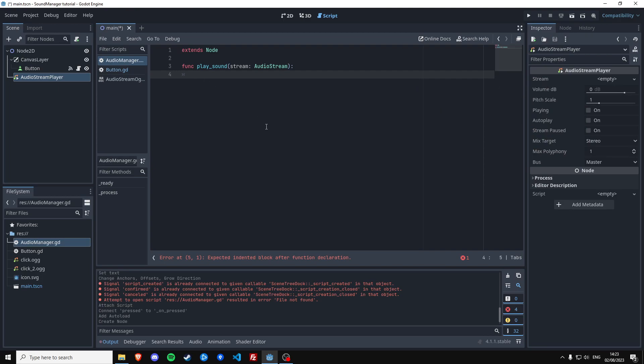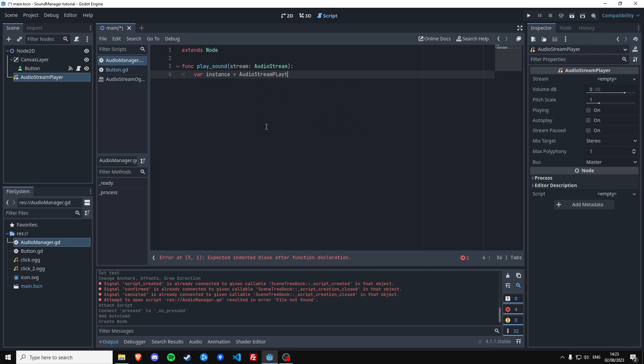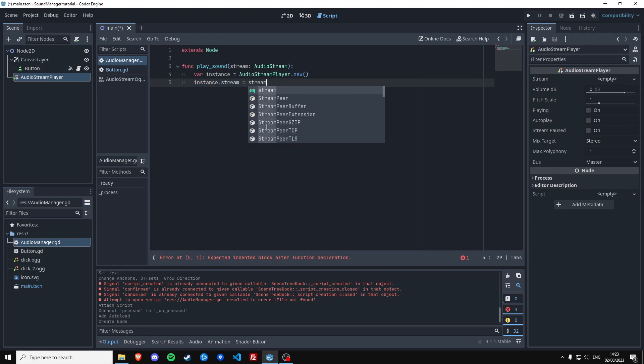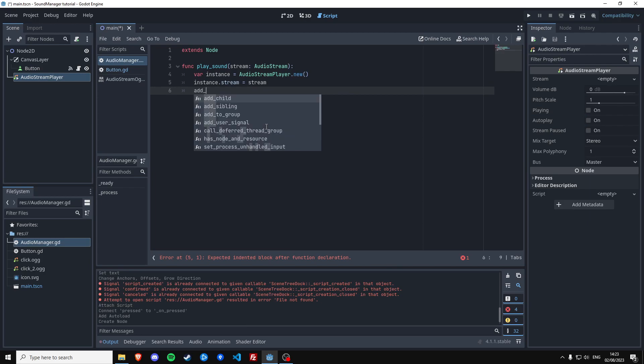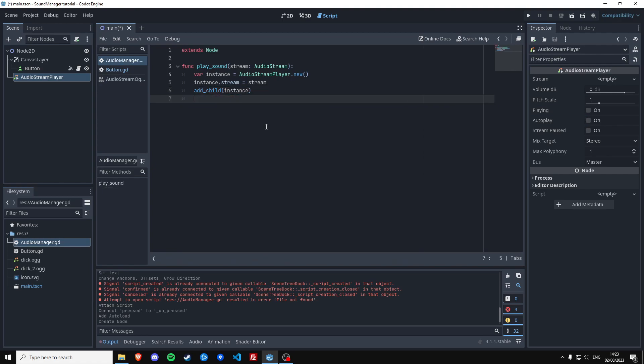Okay so we are going to create a new instance of this node. It's going to be audio stream player dot new. We're going to set the stream of this instance because we need to set the sound stream is stream. We're going to add child to this auto-loaded script, this instance, because we need it to be there in the node tree to play it. And then we're going to actually play the sound.